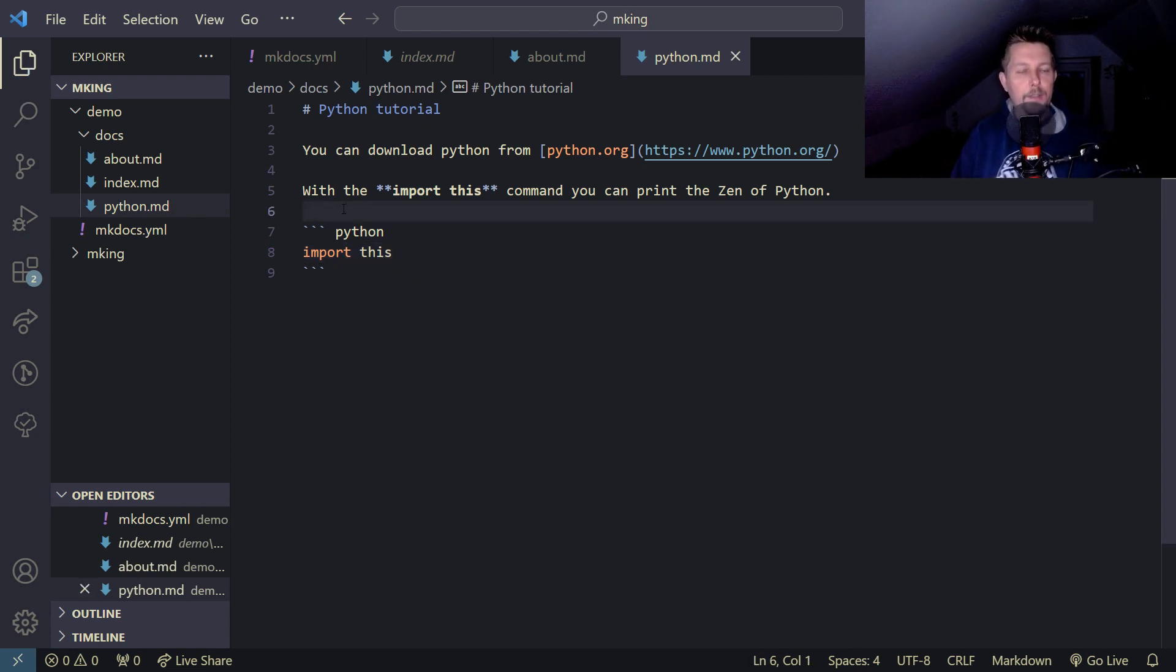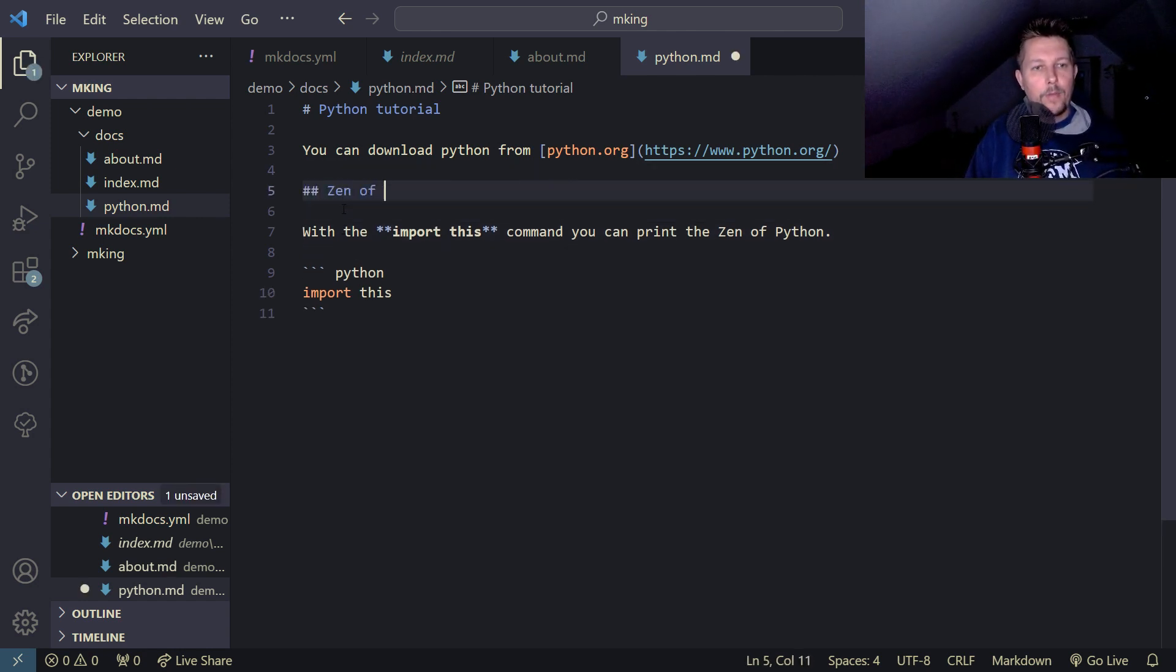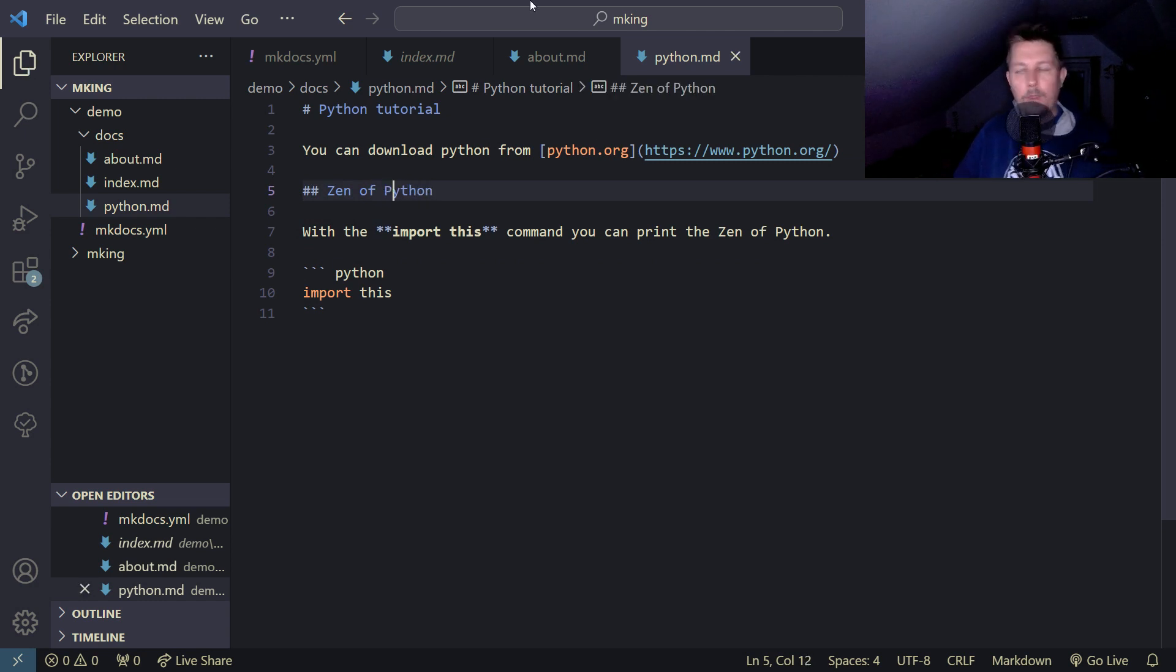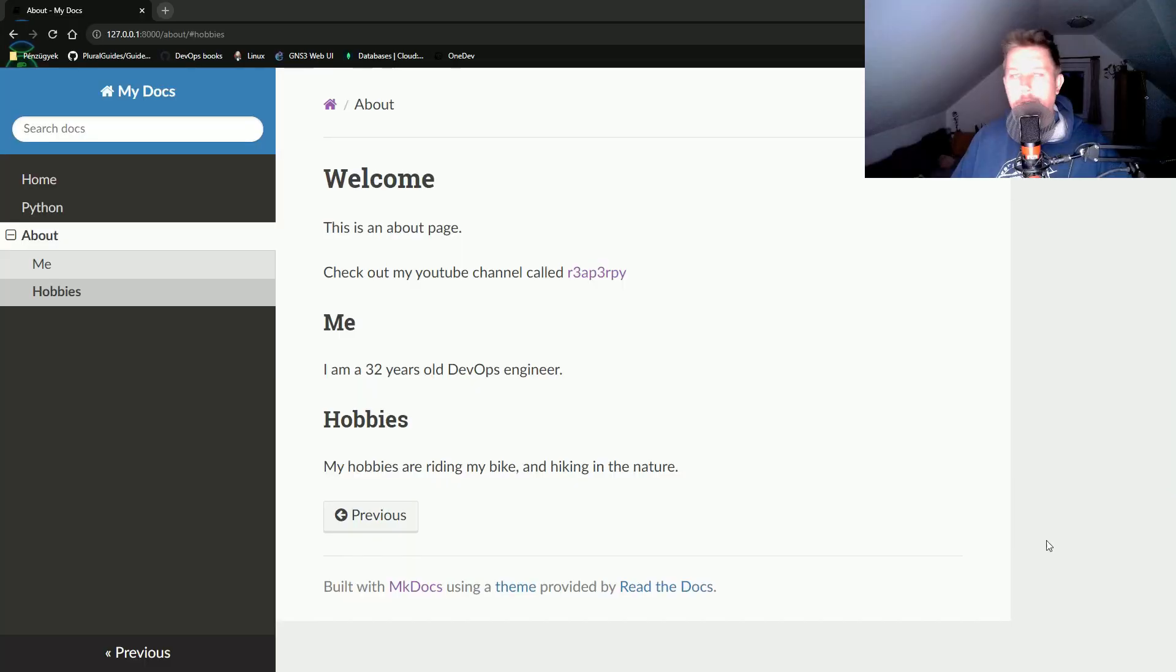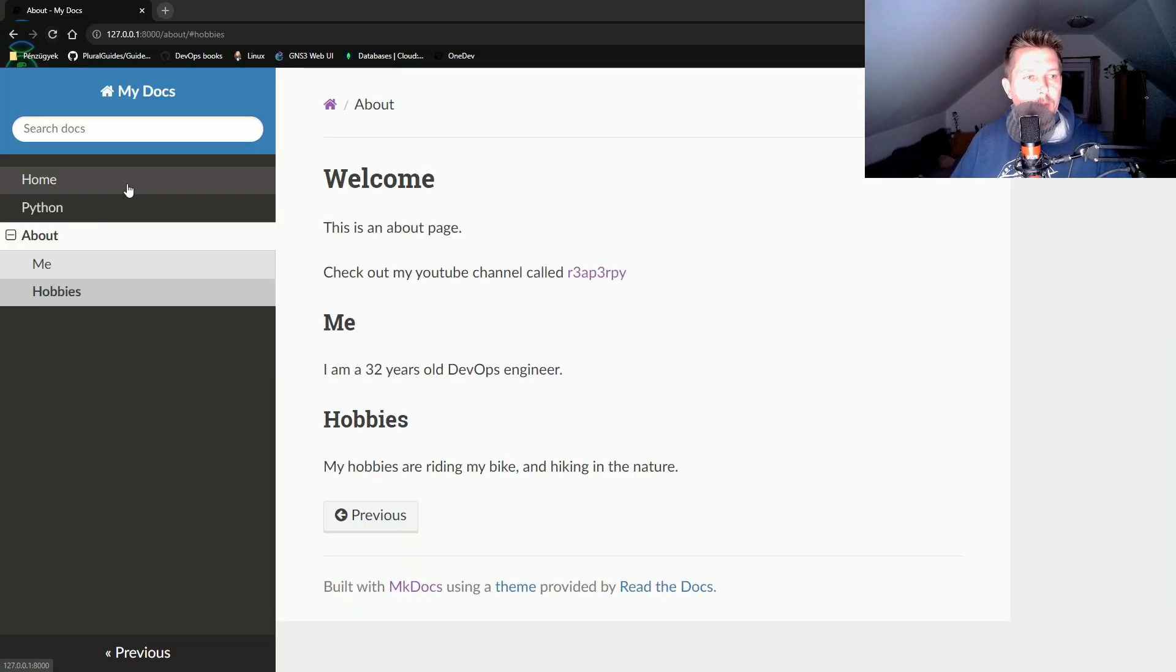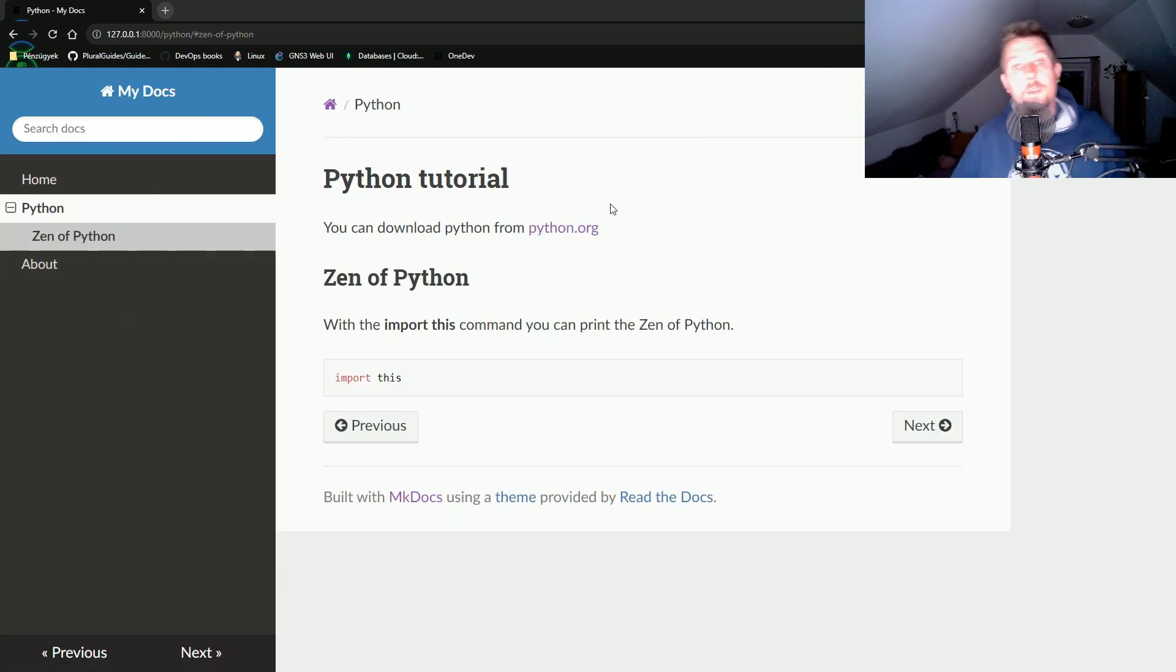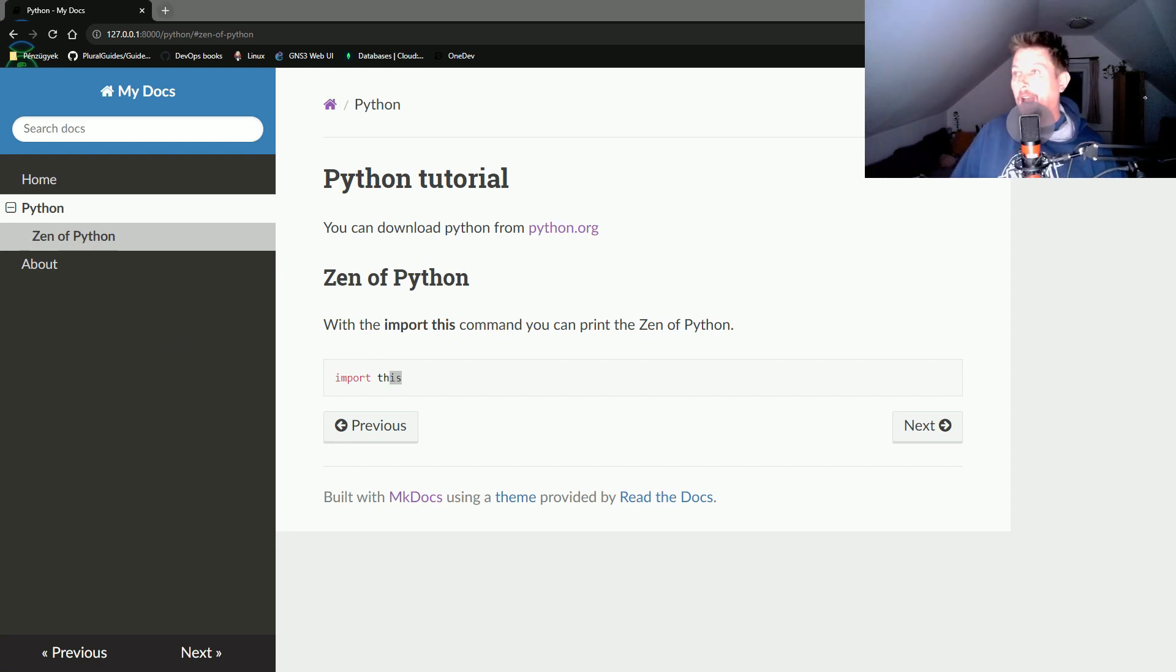Let's add it to a section - Zen of Python. If we revisit our site, the Python page has appeared. Here we have a link and we have the syntax highlighting.